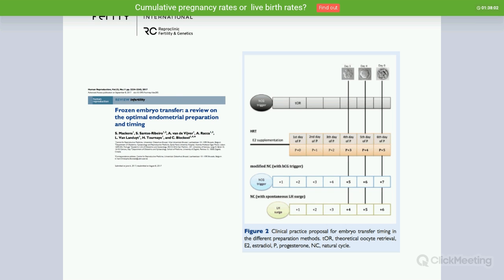There is a very useful proposal of clinical practice about how to time embryo transfer using different preparation methods — whether using a fully hormone replacement therapy protocol, a modified natural cycle, or a completely natural cycle.